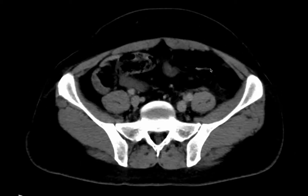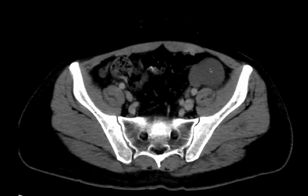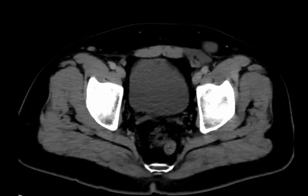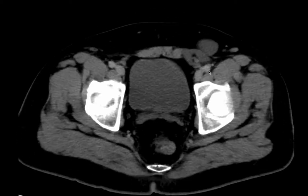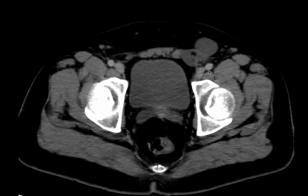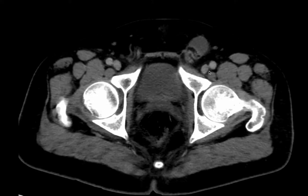There are also discrete lesions along the internal iliac groups, extending to the external iliac groups.